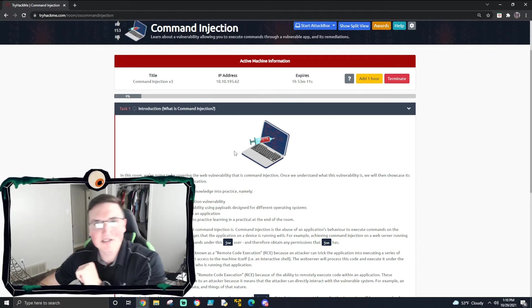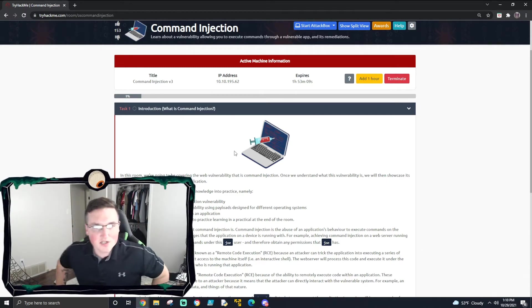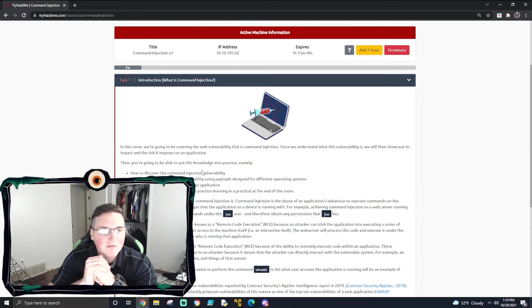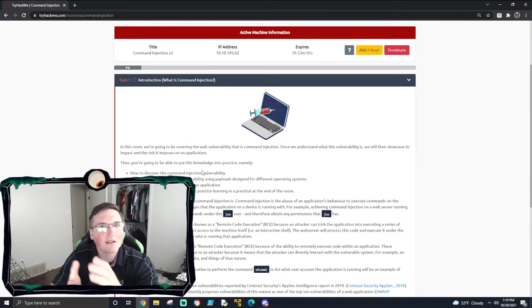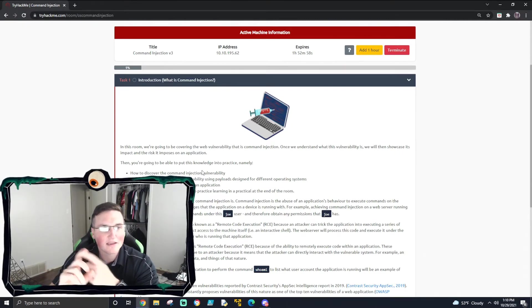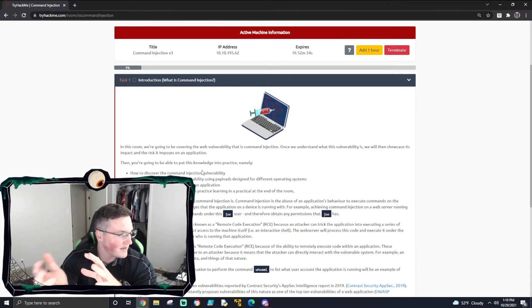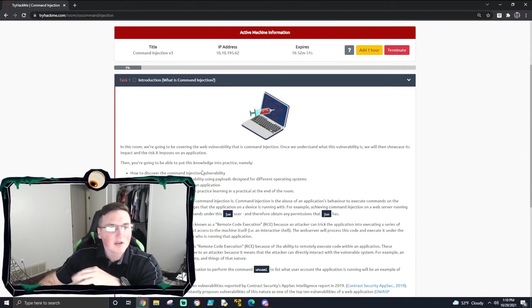Alright guys, what's going on? So today we're going to cover command injection. Most of you are probably familiar with this. This is probably the most common thing you see when someone talks about hacking in movies and stuff like that. This is the type of stuff you're going to usually see.